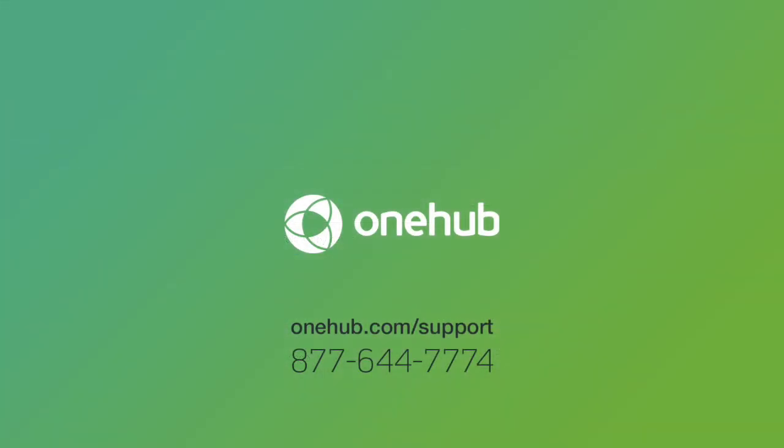Be sure to check out our other videos to help get the most out of OneHub. For more information or to answer any questions about OneHub, visit us online or give us a call.